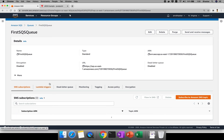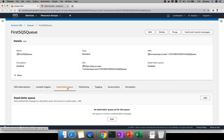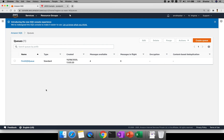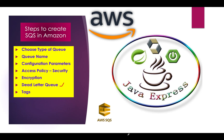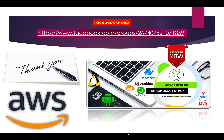In the next session I'll explain the dead letter queue and long polling — these are very important topics in real time. For example, if you process an Amazon payment with an invalid credit card, those invalid details should be stored in a queue. We check if the details are correct — if yes, proceed to success state; if not, send to another queue storing all fraud transactions. I hope you're clear about SQS. Leave comments if you have difficulty, join our Facebook group via the link below, and hit Subscribe for more updates. See you in the next tutorial.